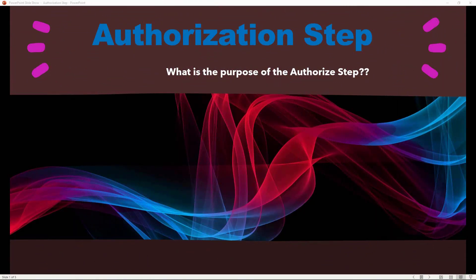Welcome back to the channel. In this video we'll be looking at the authorization step of the RMF.